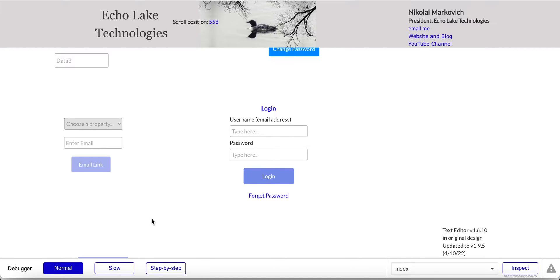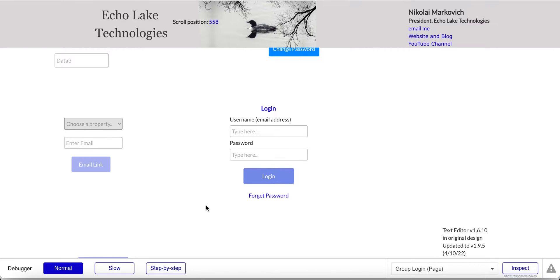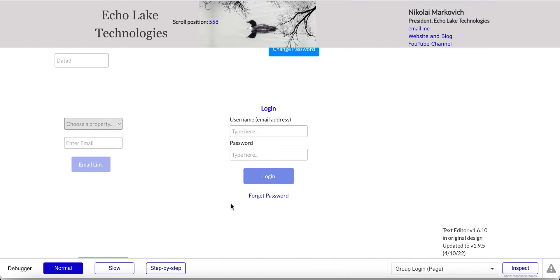Hello fellow Bubble Developers, Nikolai Markievich from Echo Lake Technologies, EcholakeTech.com. In this video, I'm going to show you how to implement a forget password so that your users can reset their password when they forget it. But first, before I get to the demo, please give me a thumbs up if you like these videos and subscribe to my channel so you get notified for upcoming videos.